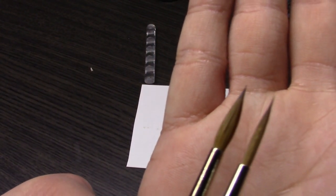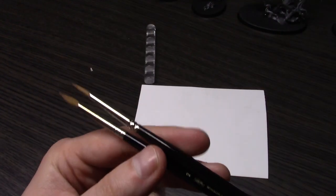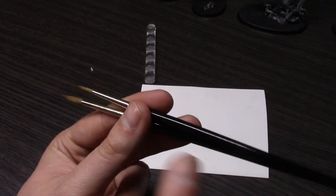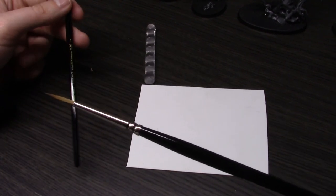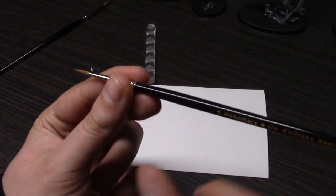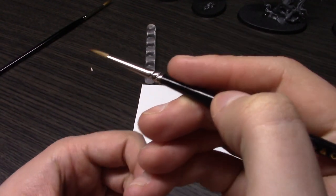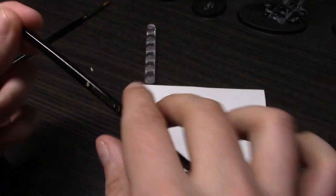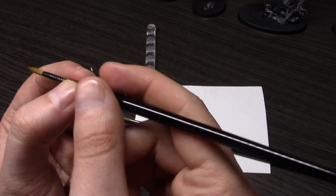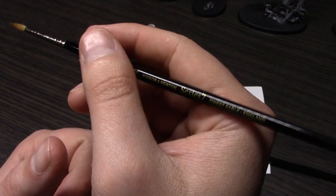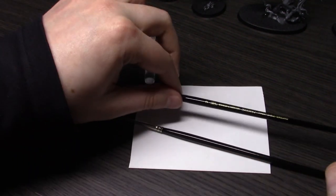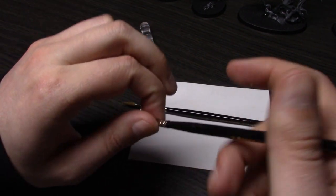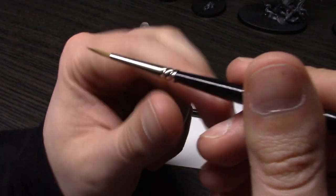My second observation is the actual handles. The Rosemary's are thinner right here where I hold the brush, and they're also a lot lighter. The Windsor Newton ones are thicker here and weighted differently, so they feel heavier in the hand.